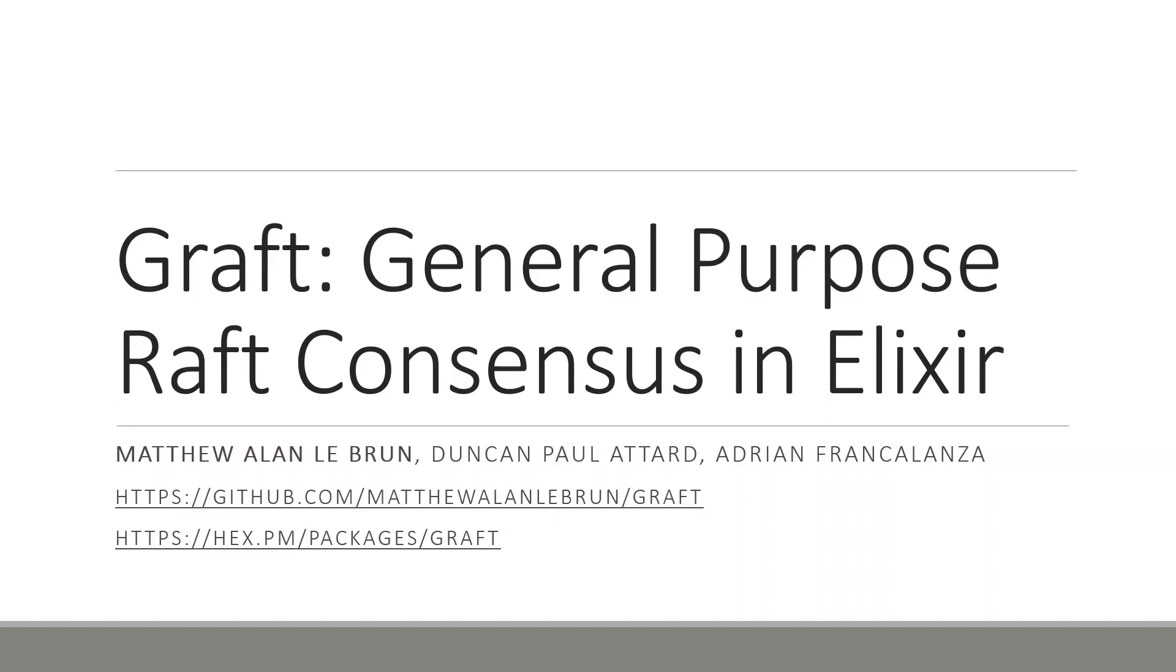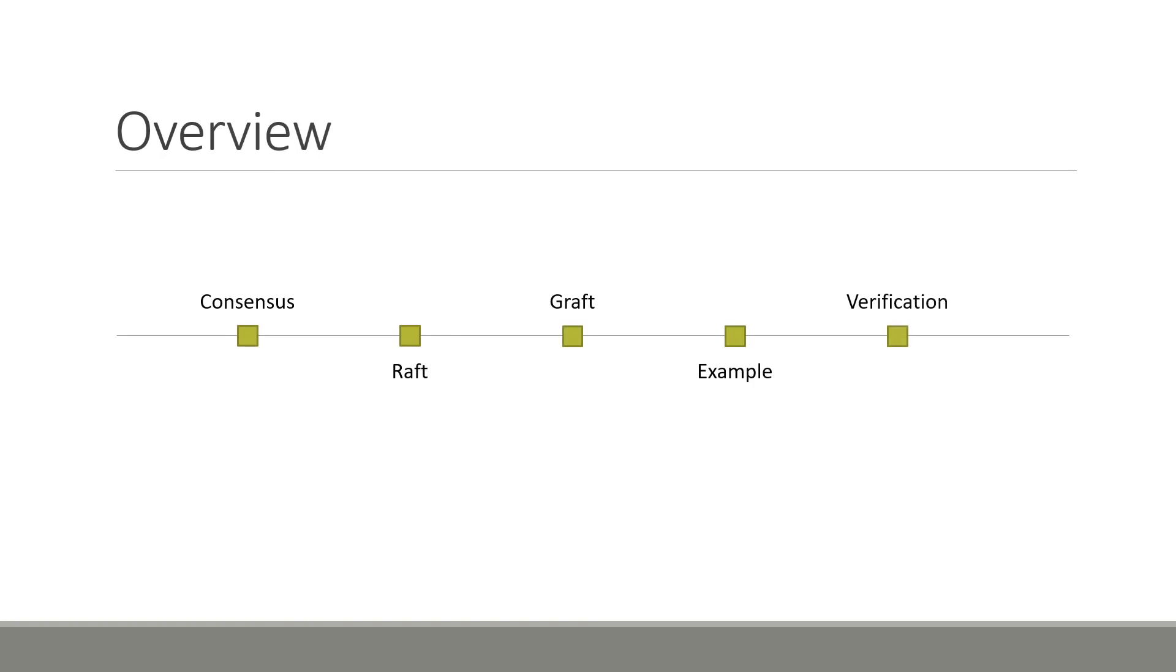Hello everyone and welcome to Erlang 2021. I am Matthew Allen Lebrun and today I will be giving a presentation on GRAFT, General Purpose Raft Consensus in Elixir. This presentation has an accompanying research paper worked on by myself, Duncan Paul Ottard and Adrian Frank-Alanza. Our tool, GRAFT, is open source and available on GitHub and the Hex Package Manager at the links indicated on screen.